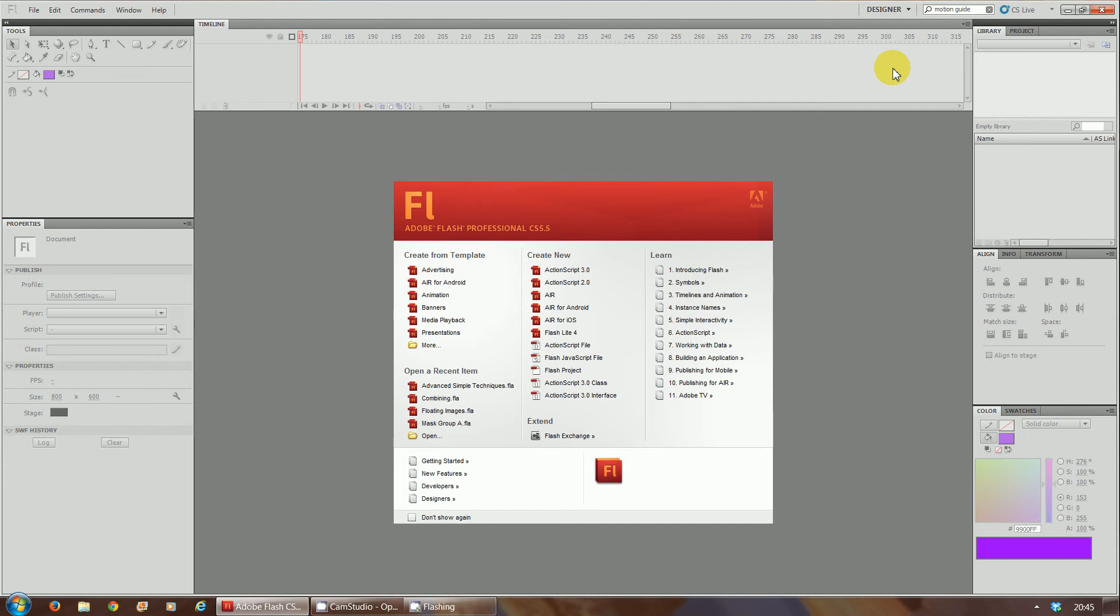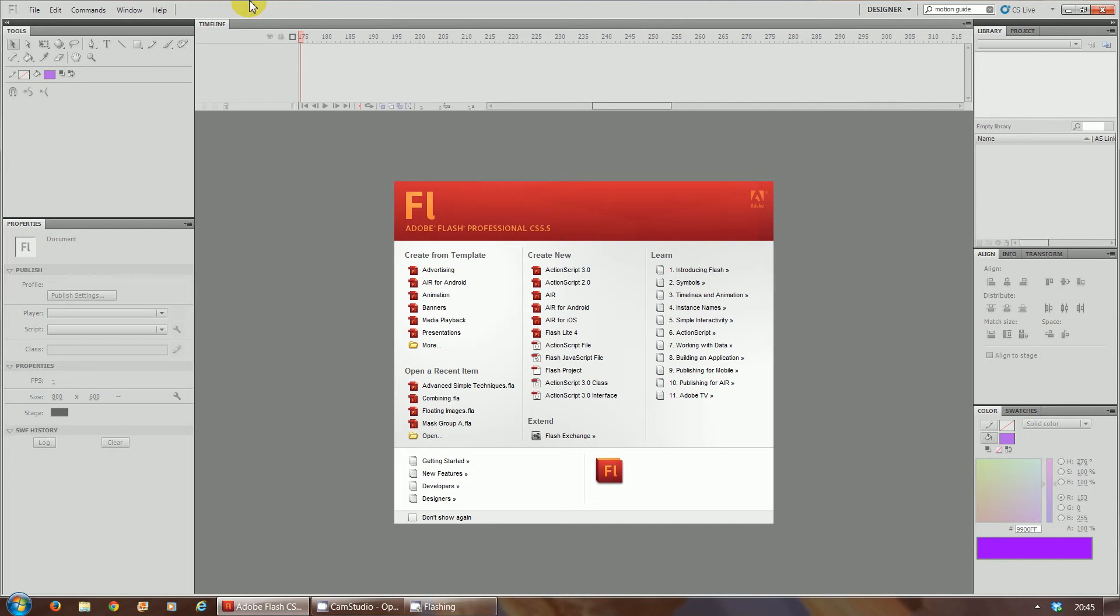Now that we're into designer layout, as you can see, it's completely changed. Now on the left hand side, we have a tool menu, so we've got our toolbar.